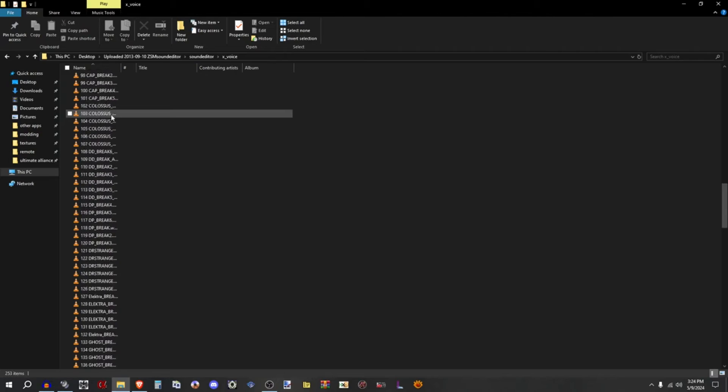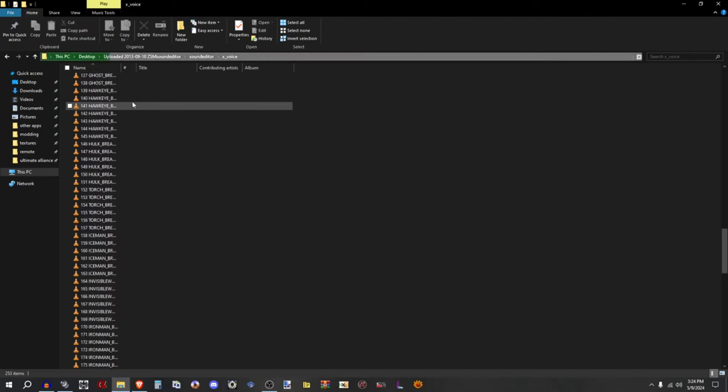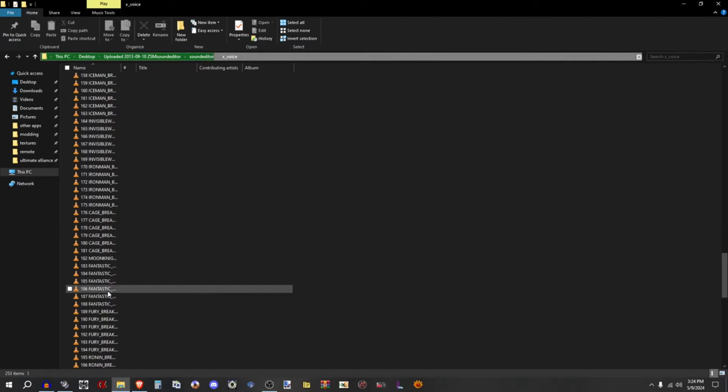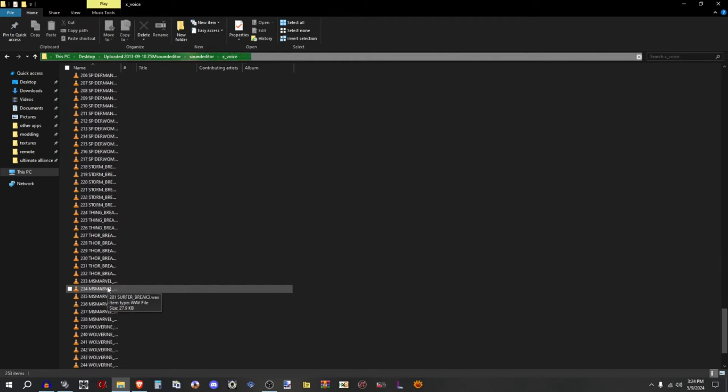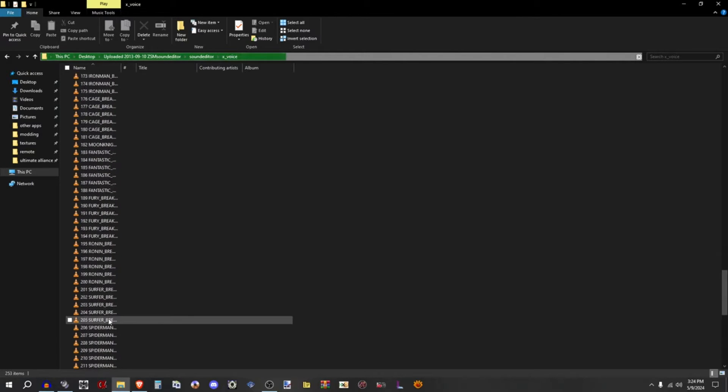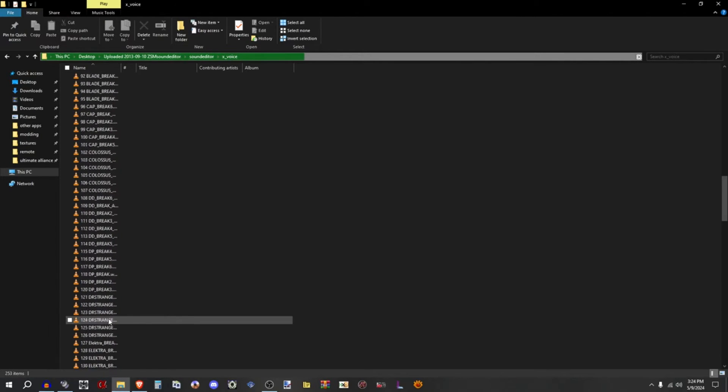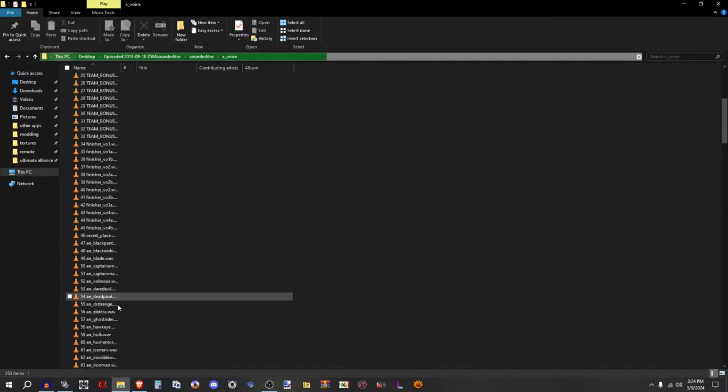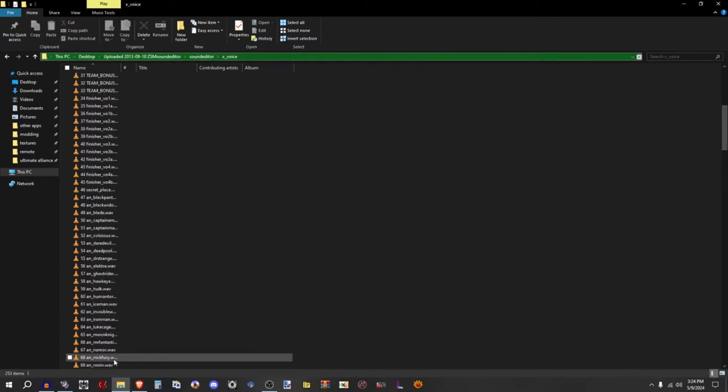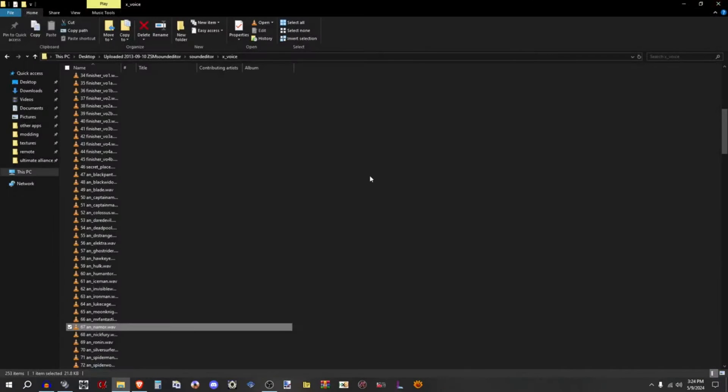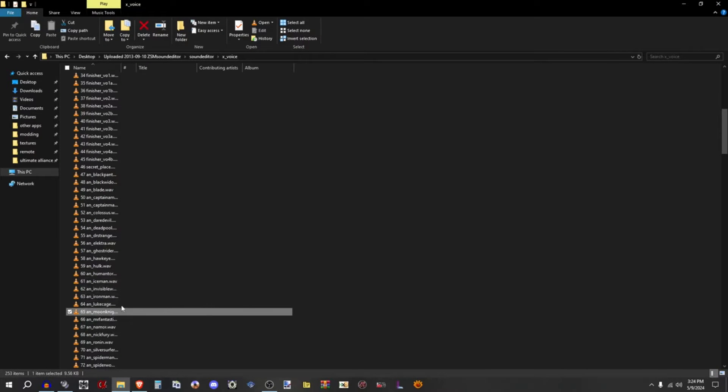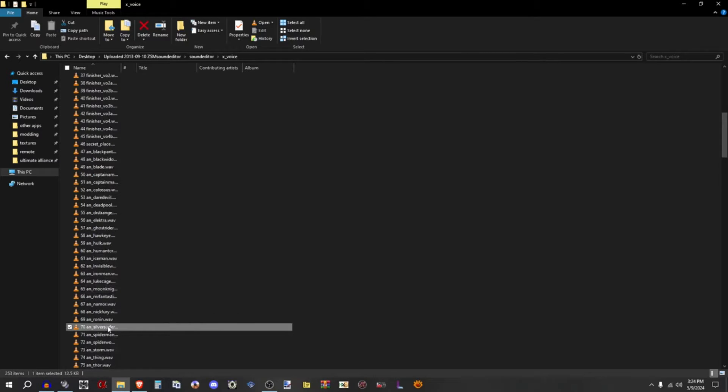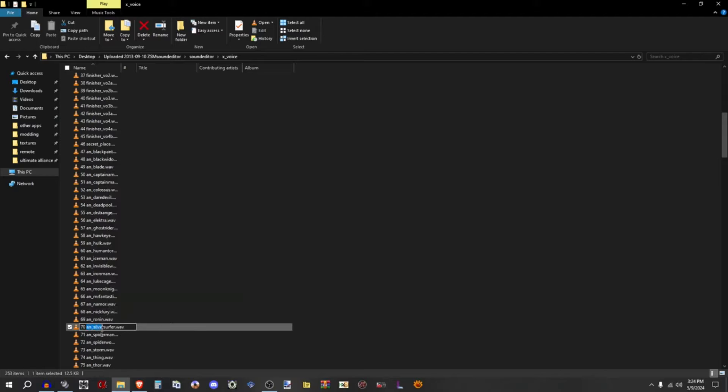These are all the IDs. Let's say if I want to replace... is there any callouts? Oh, Namor has a callout. Never mind, I don't care about Namor. So let's say I want to replace Silver Surfer. Here's 70 A_in Silver Surfer. What I would do is just copy this right here, A_in Silver Surfer, copy.